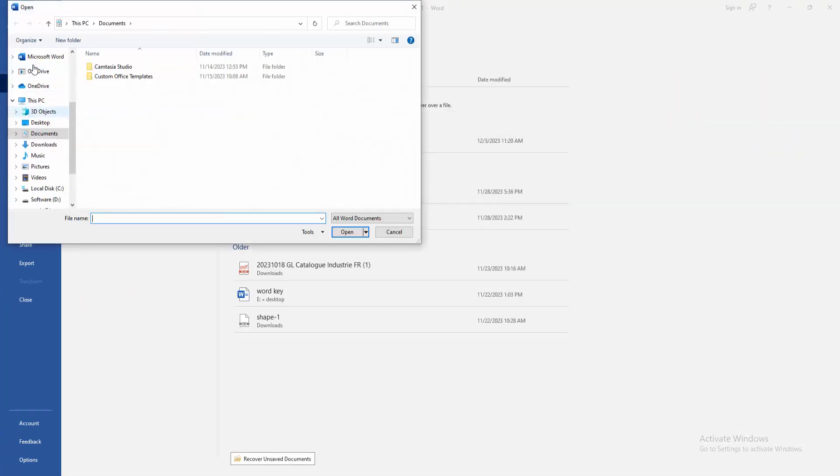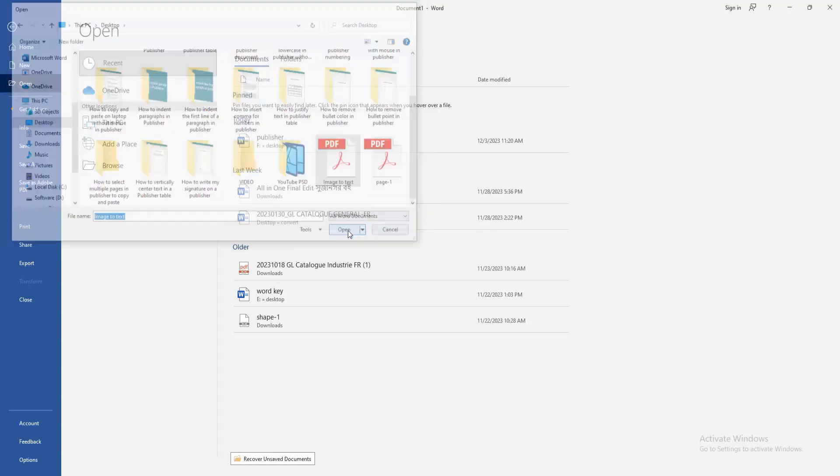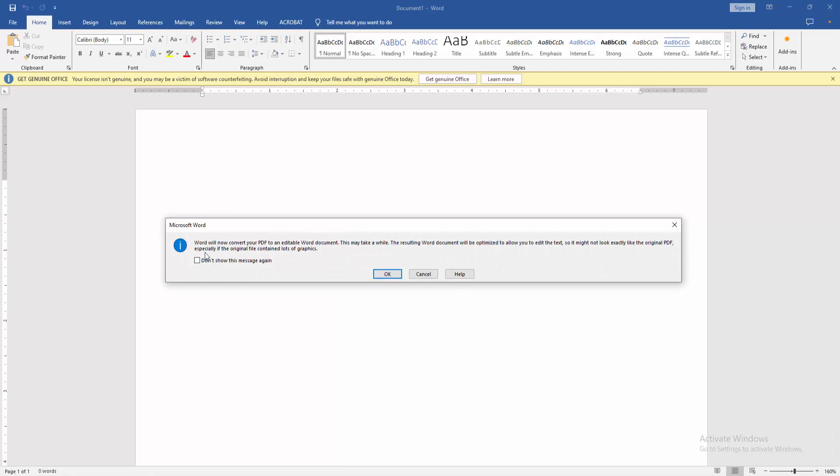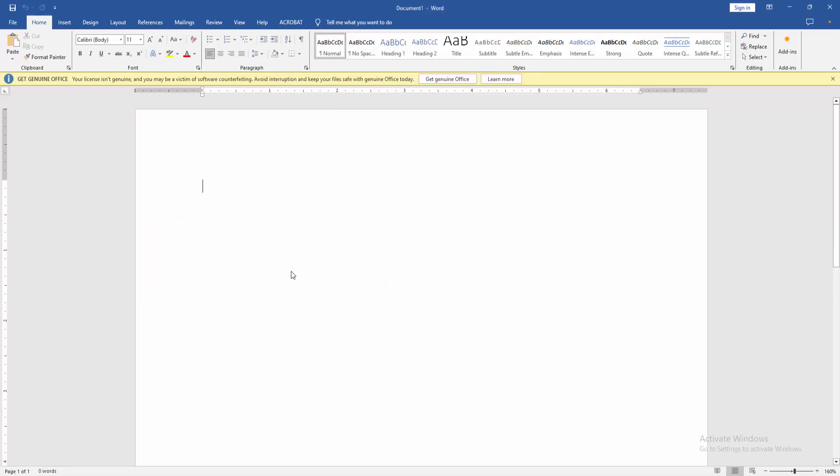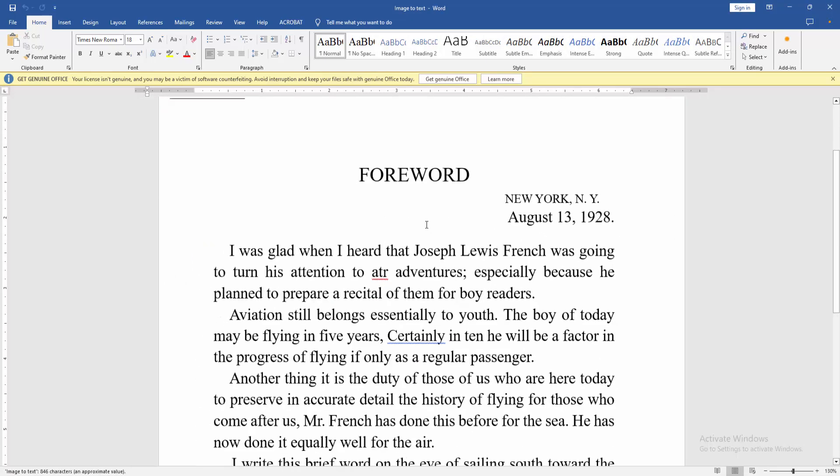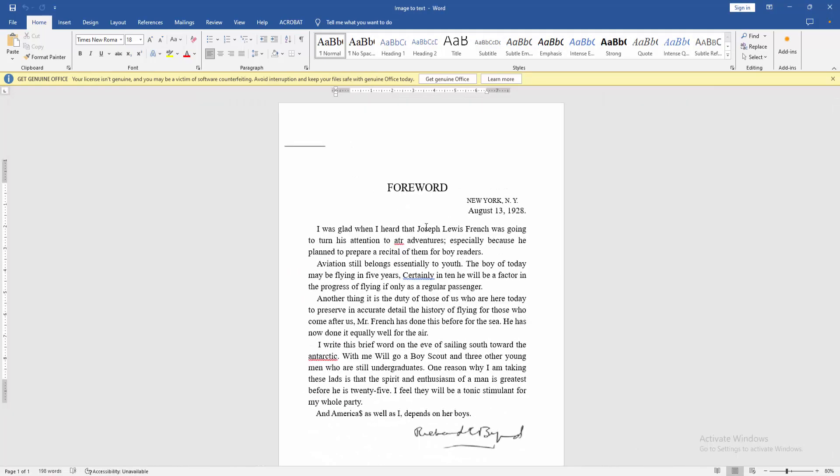Then open this PDF file 'image to text', then click Open. Then wait some moment to convert this PDF to editable Word document, then click Open.